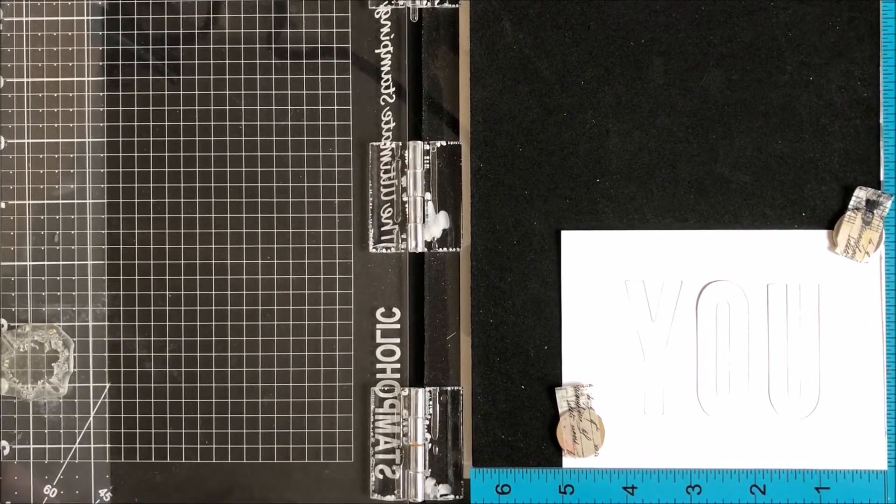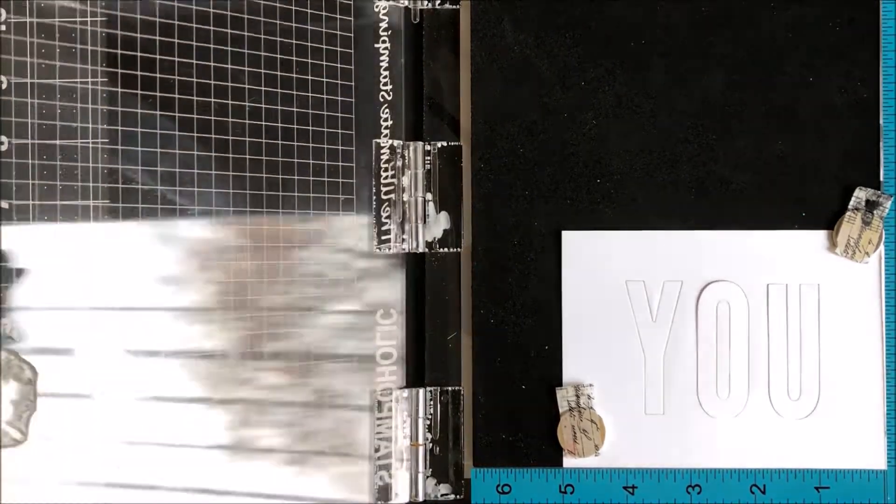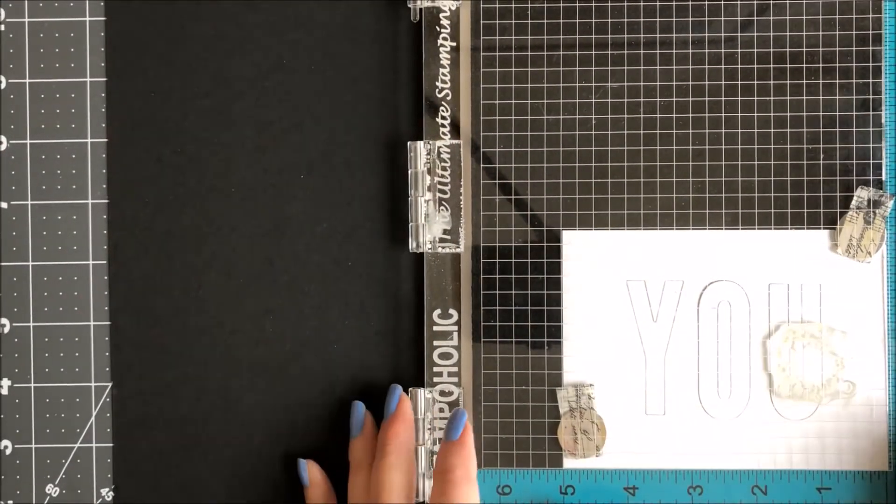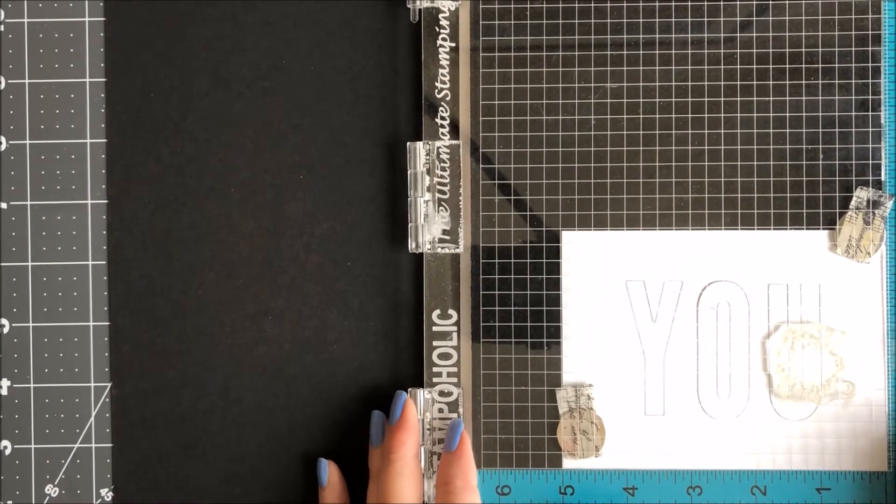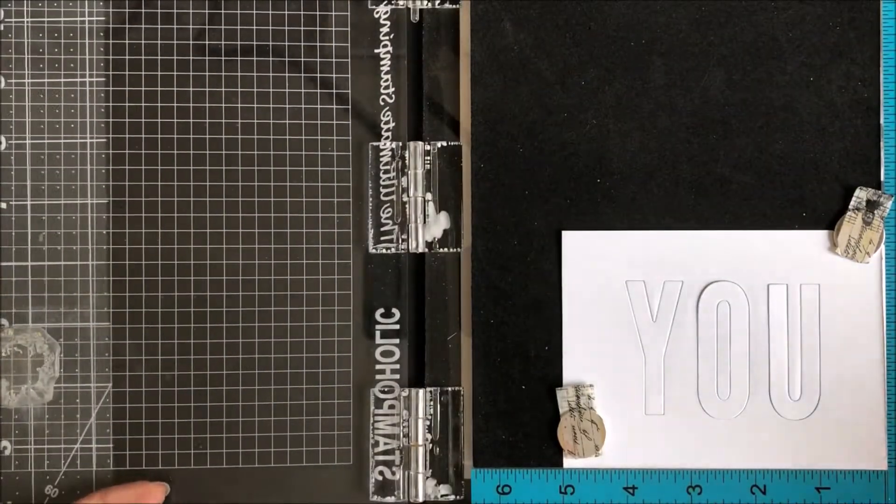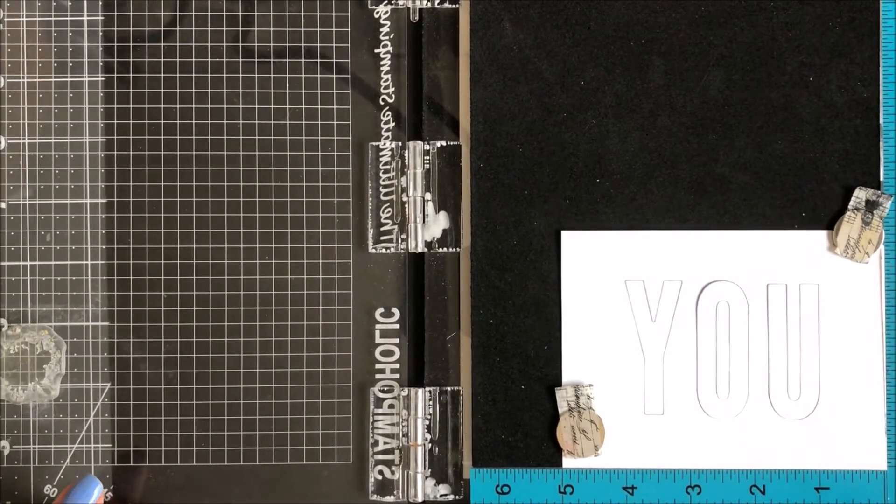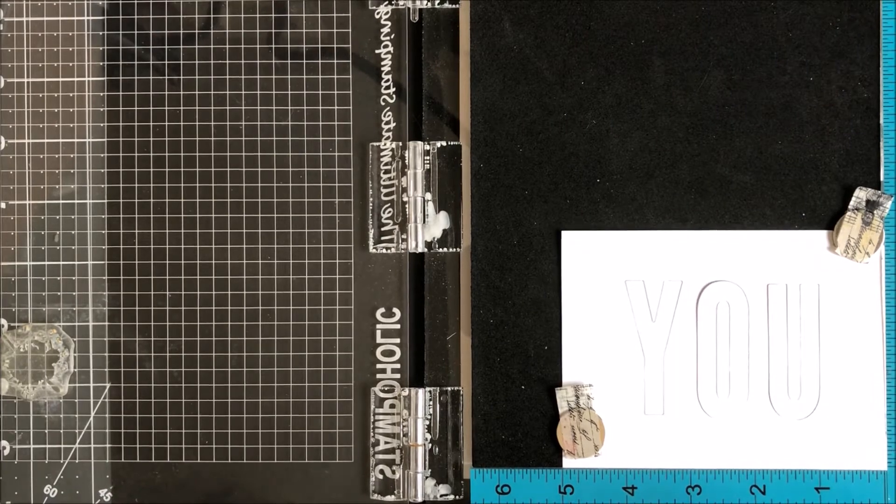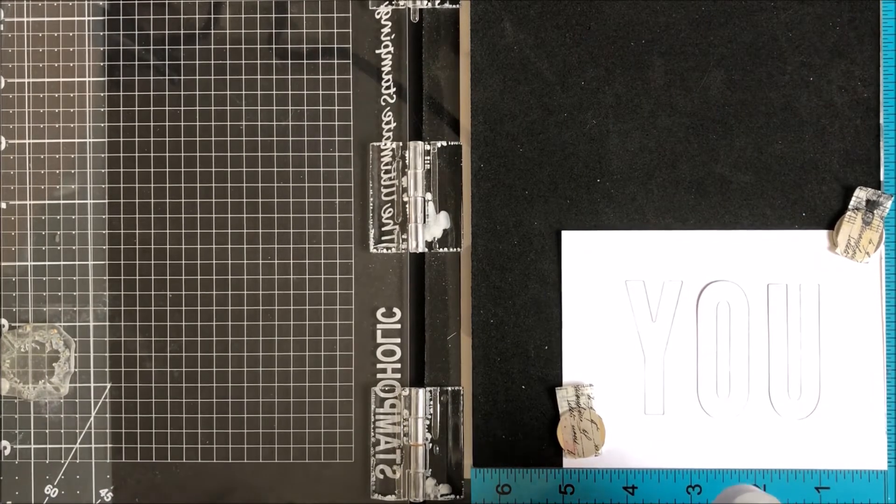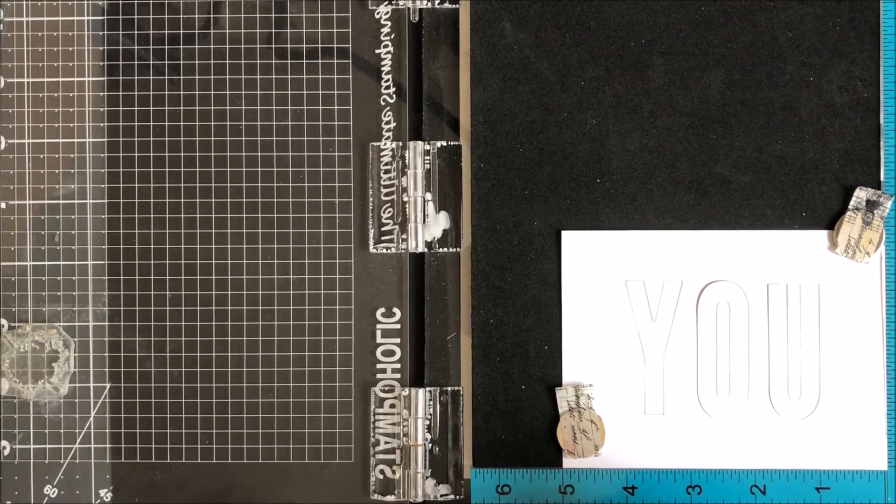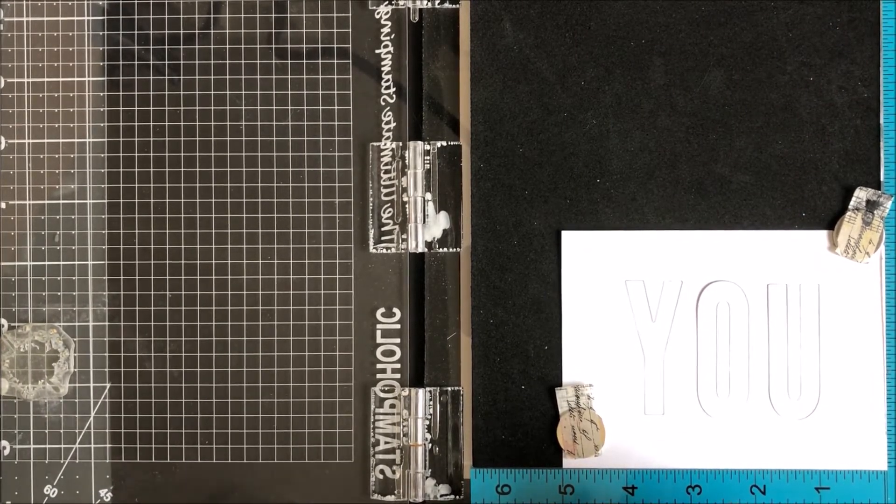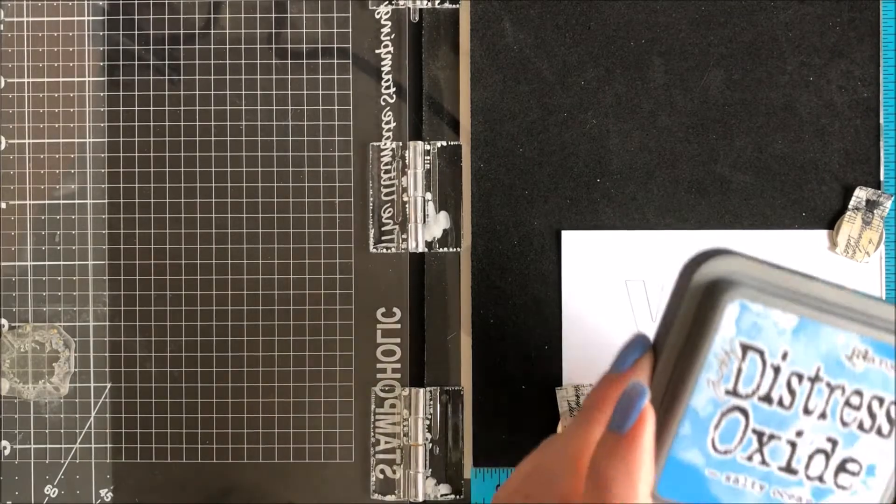Once you have everything down, you can go ahead and put it in your stamping positioner tool. I've already aligned my first stamp. I'm going to go ahead and ink it up. I'm using Distressed Oxides for this, so I'm going to have to double stamp because the first time it doesn't always catch.